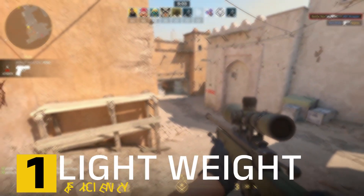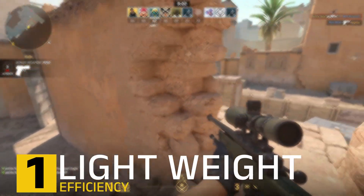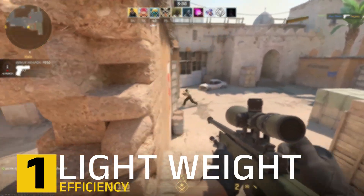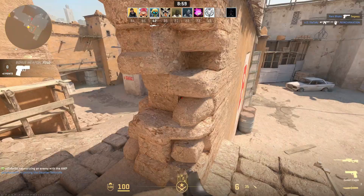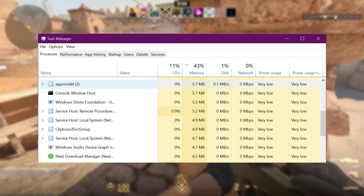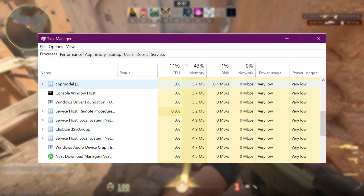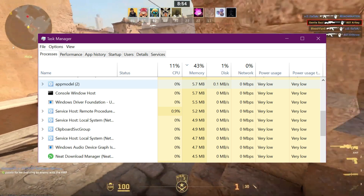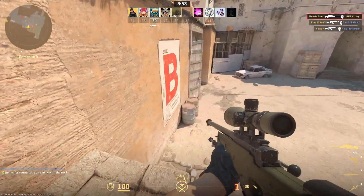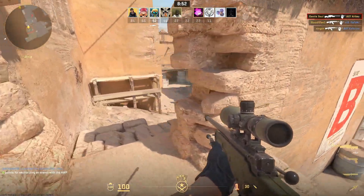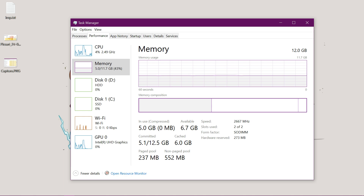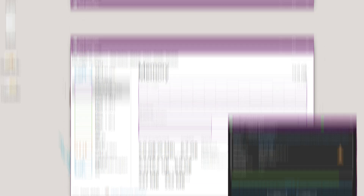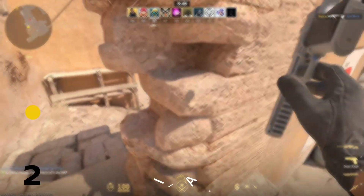One: Lightweight and efficient. Neat Download Manager is designed to be lightweight and consumes significantly fewer resources compared to IDM. This means it won't bog down your system, allowing your PC to run smoothly even while downloading files.